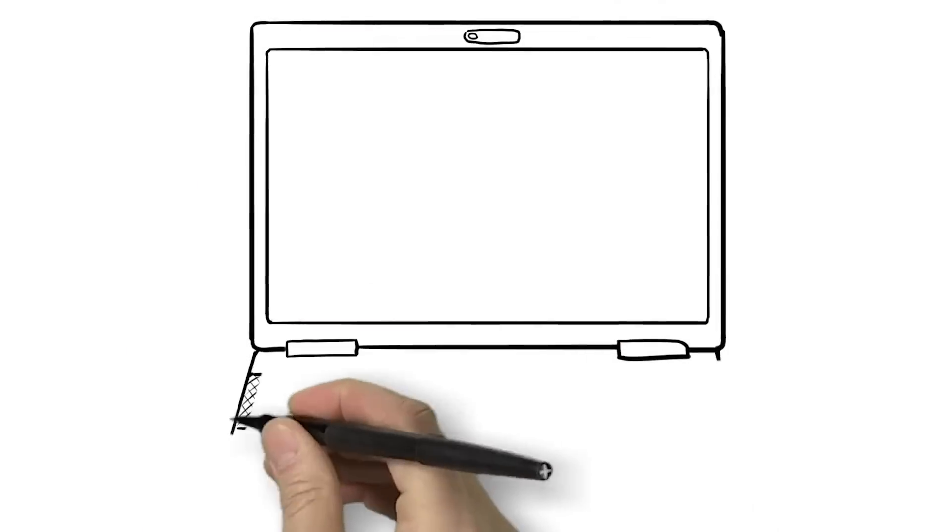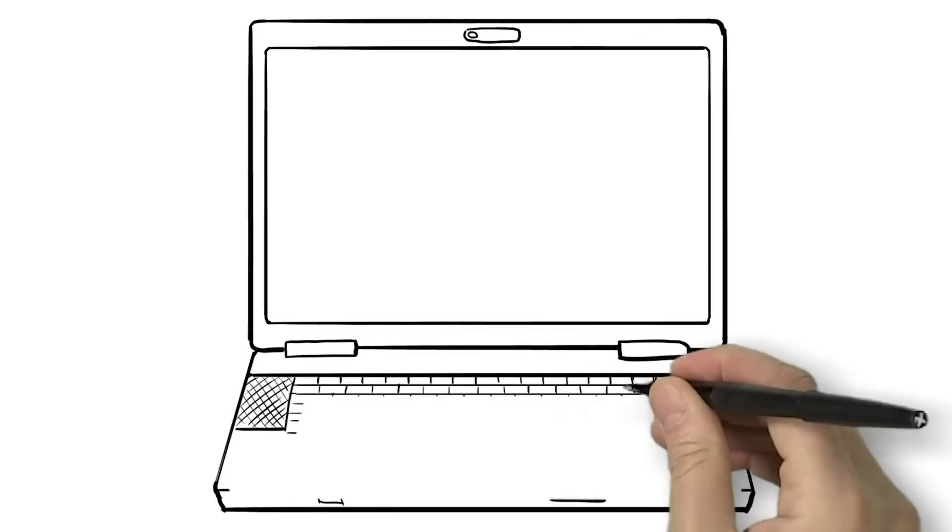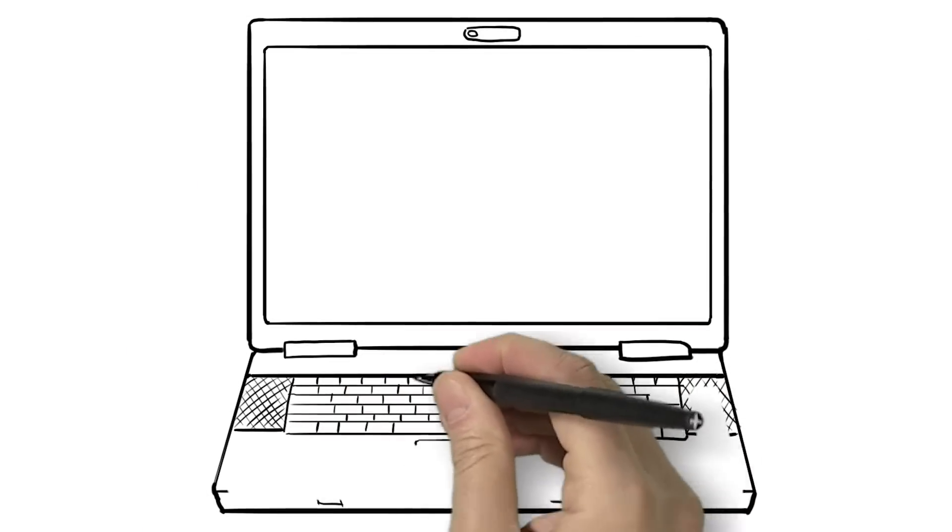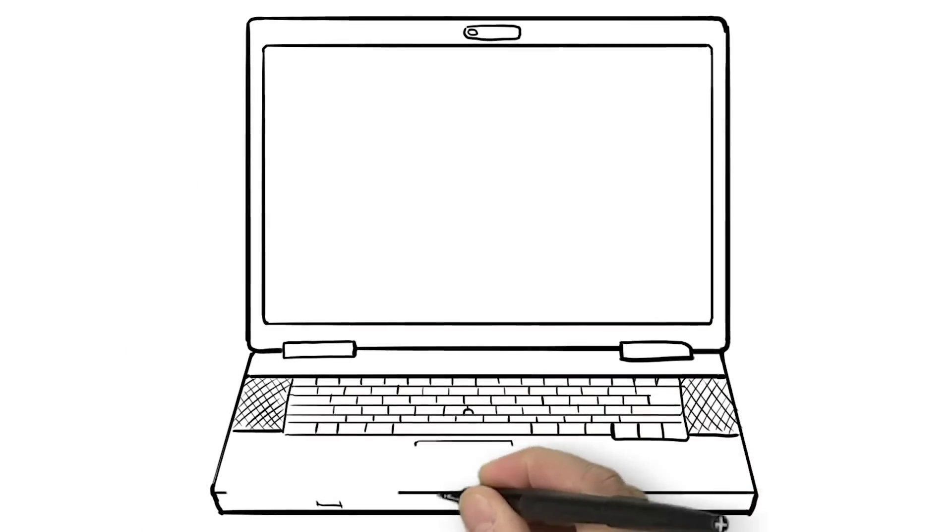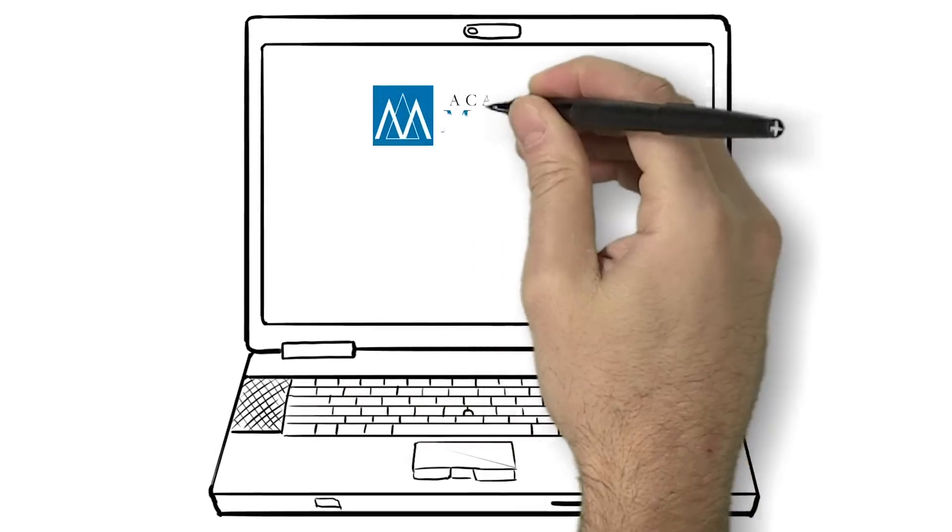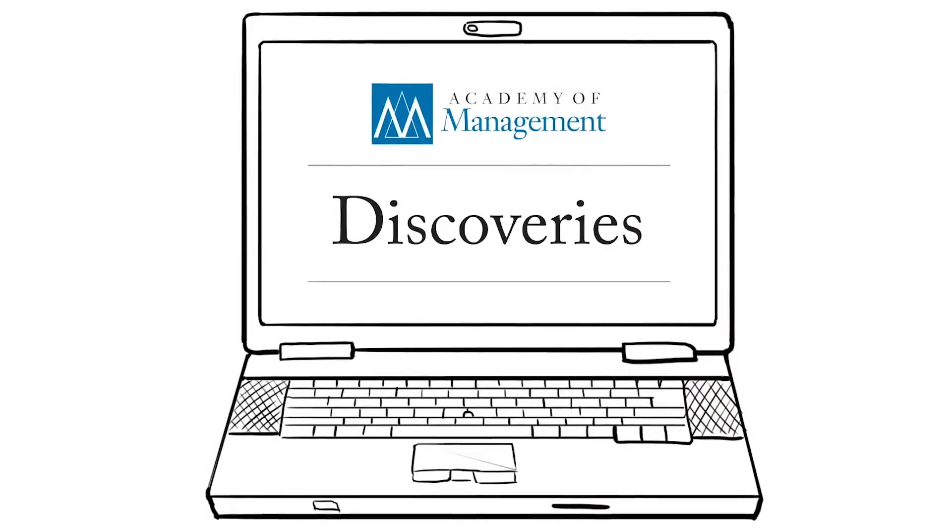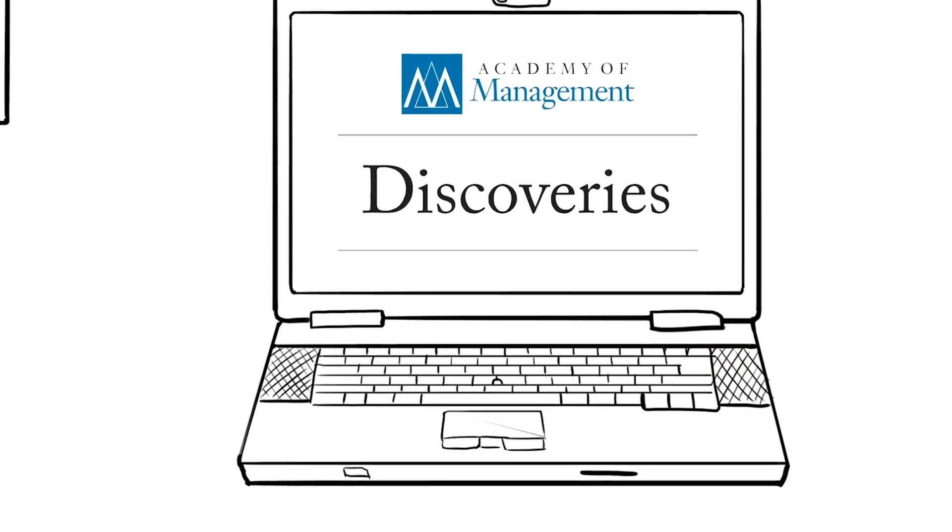Meet Academy of Management Discoveries, the digital-only journal that puts you in the middle of what's new and emerging in the field of management.